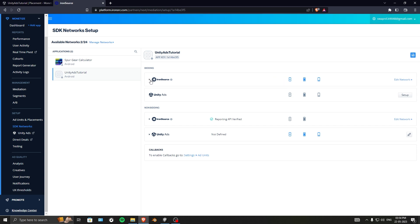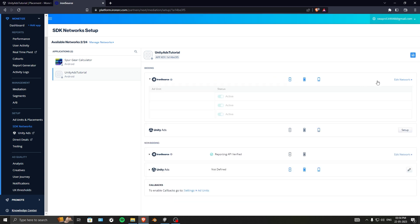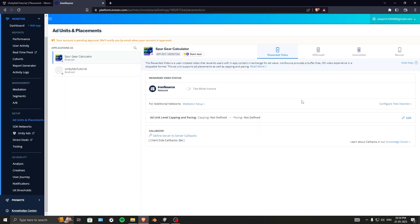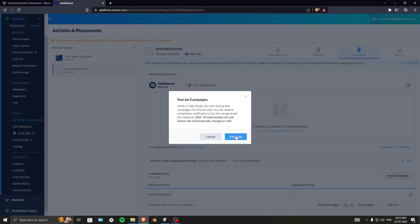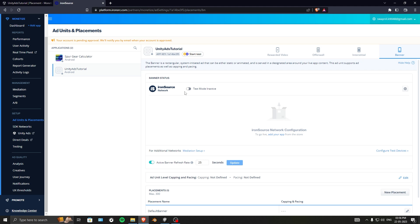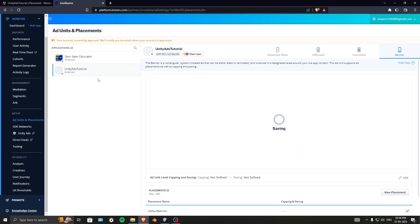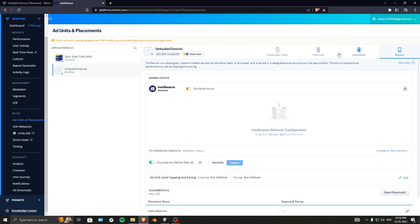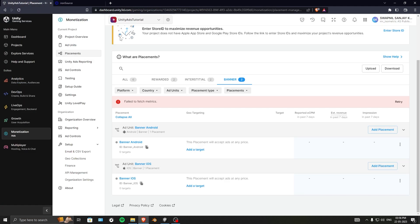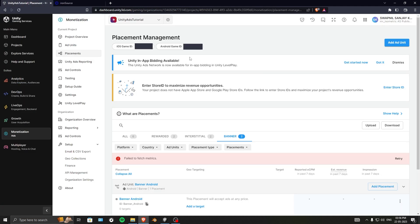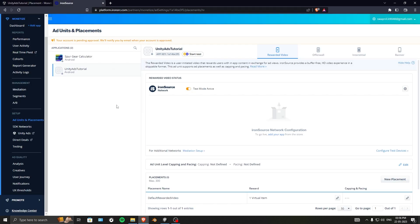One more thing for running test ads — go into Edit Network, then go to Test Mode and turn it on. Click on Banner as well. You'll see 'Unity Ads Tutorial — all ads are in test mode.' This ensures you're running test ads during development.